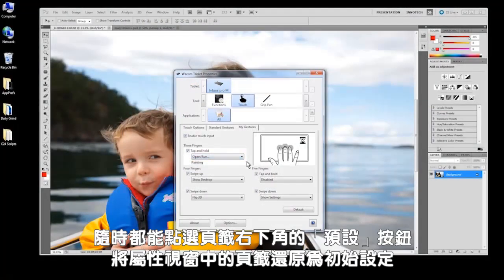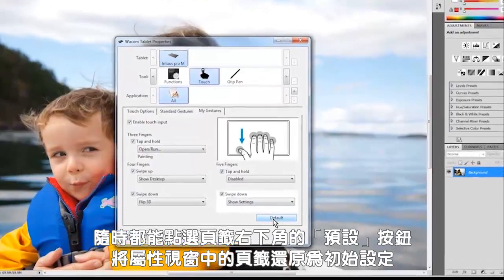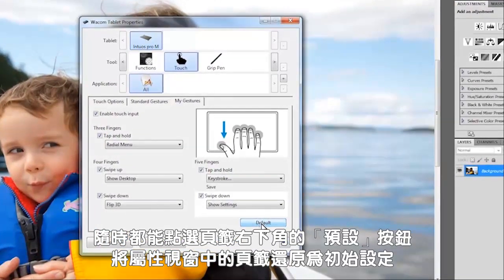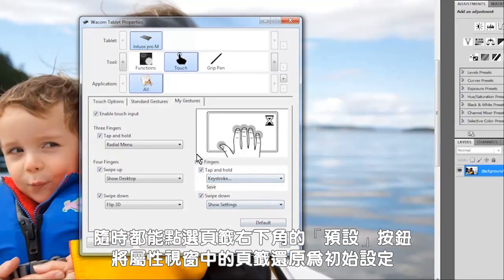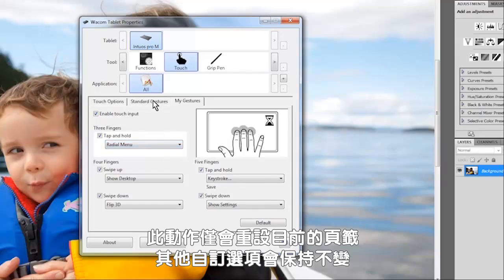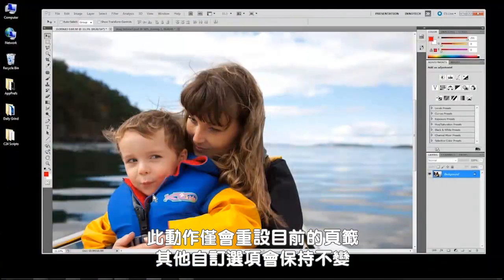If at any point you want to set a tab in the properties window back to its default settings, you can do so by clicking the default button in the lower right corner of the tab. This resets only the tab you're on and leaves all other customizations alone.